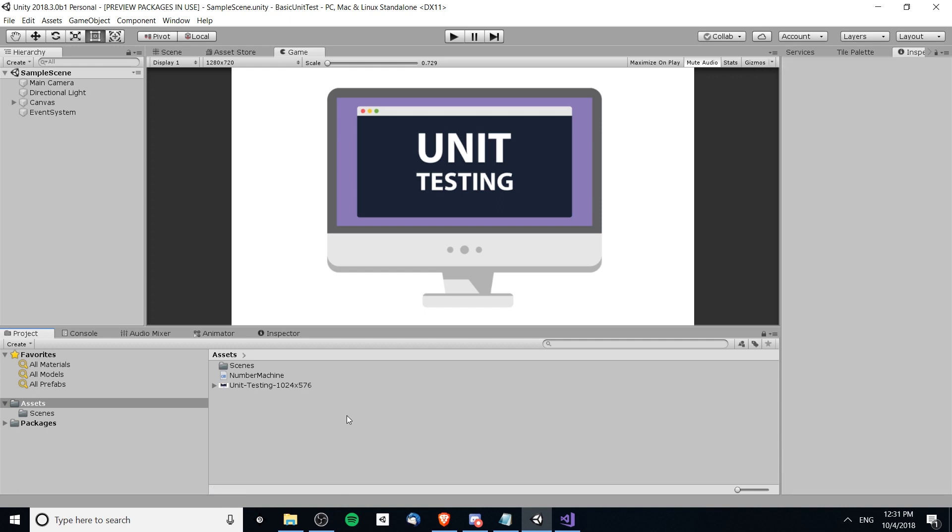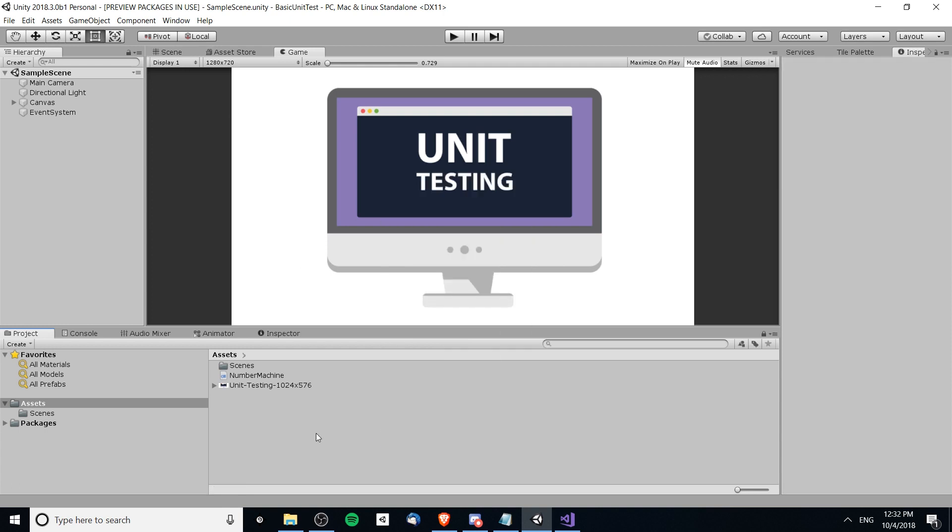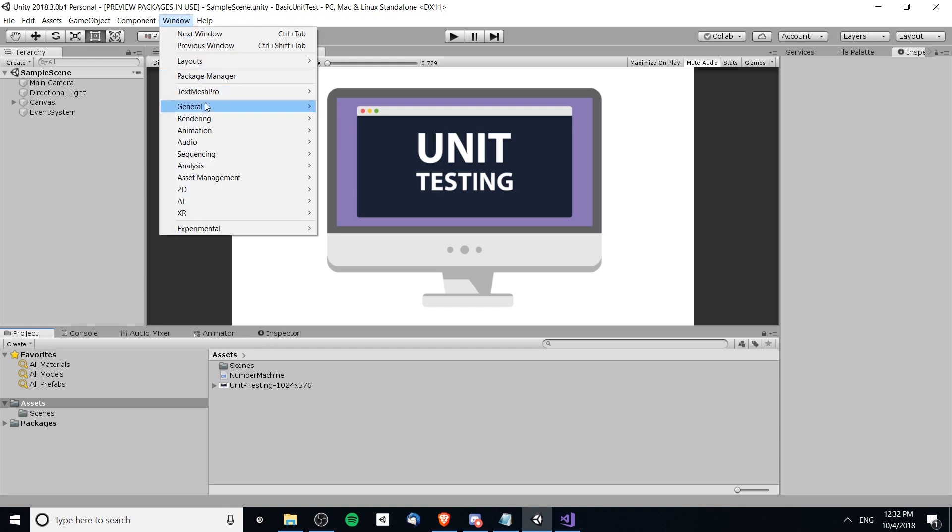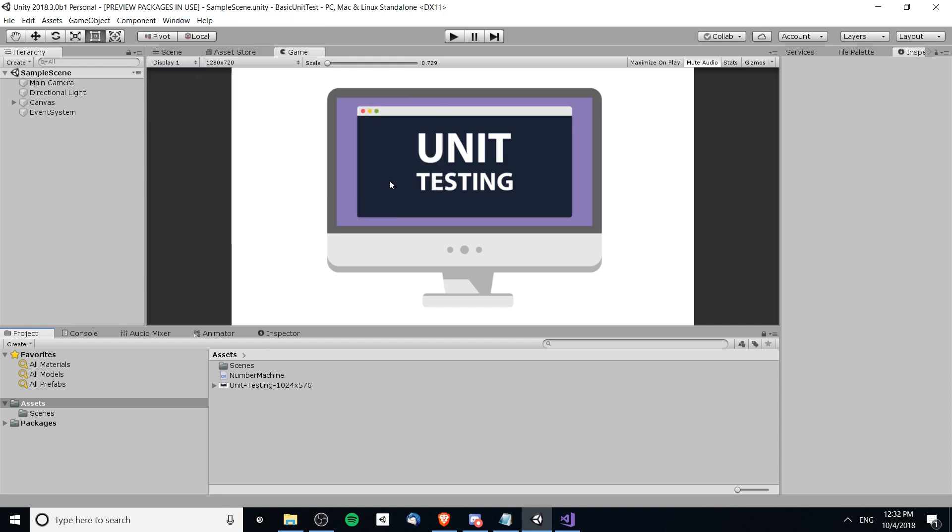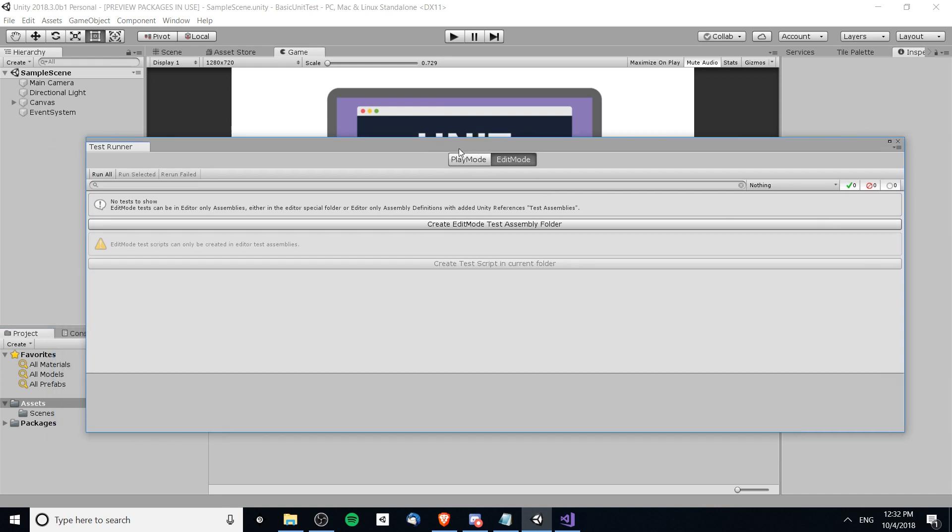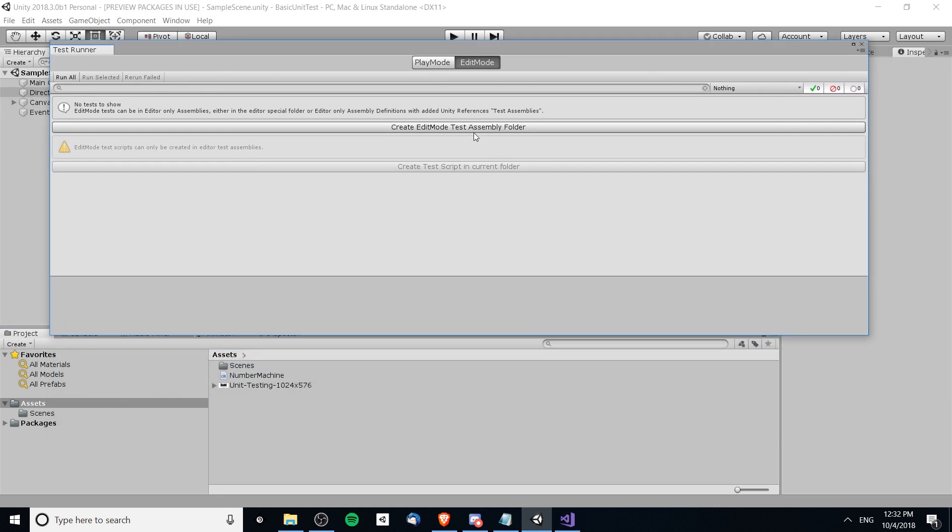But the thing is once you start using them you kind of need to do it for all the assets in your file. Once you start adding unit tests, if you do it at least the out-of-the-box way, it's going to create an assembly definition file for your testing folder. But that requires you to have assembly definitions for all of the scripts that test is going to depend on so you can actually import and use them. So if we go up to Window, General, and Test Runner we're going to get this pop-up where we can create an edit mode test assembly folder.